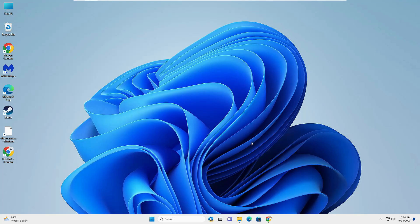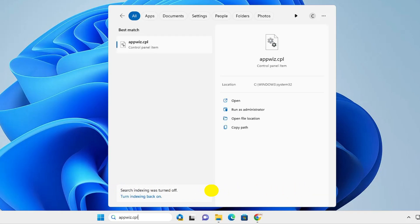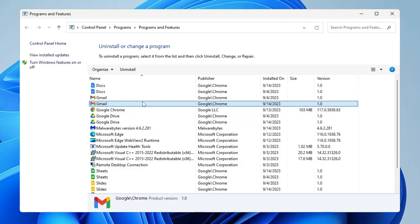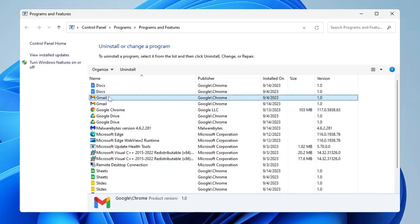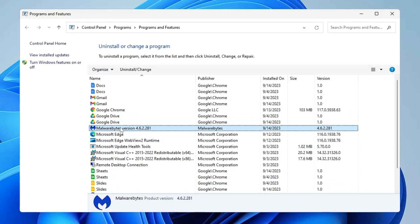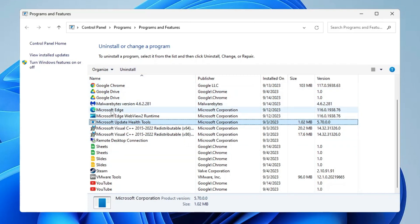Click on Windows search, type appwiz.cpl, and hit Enter. This will list all applications installed on your computer. Manually look through the list for any application you don't recognize or that looks suspicious. You can search the application name in Google to find out what it does. Whichever ones you don't recognize or feel suspicious about, click on them and choose Uninstall. Also, if you find any toolbar like a Yahoo toolbar or similar, click on it and uninstall it.